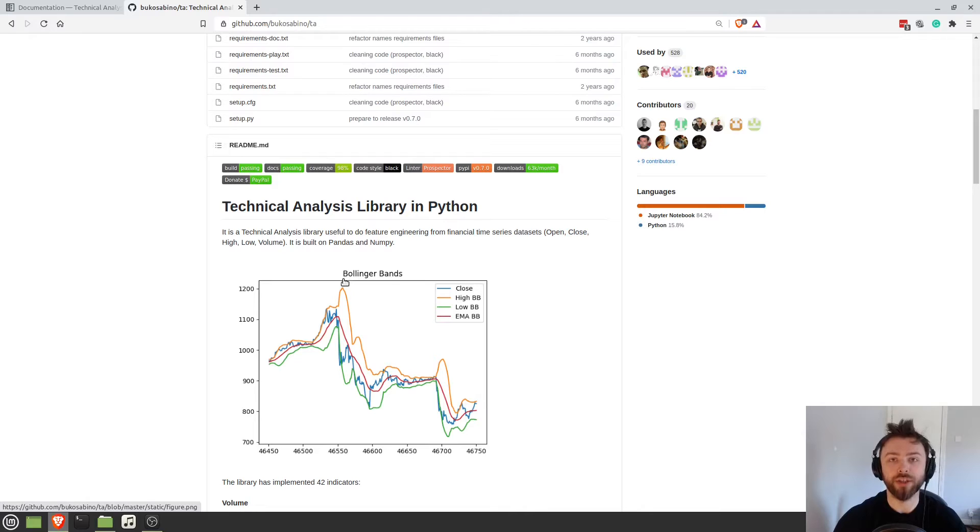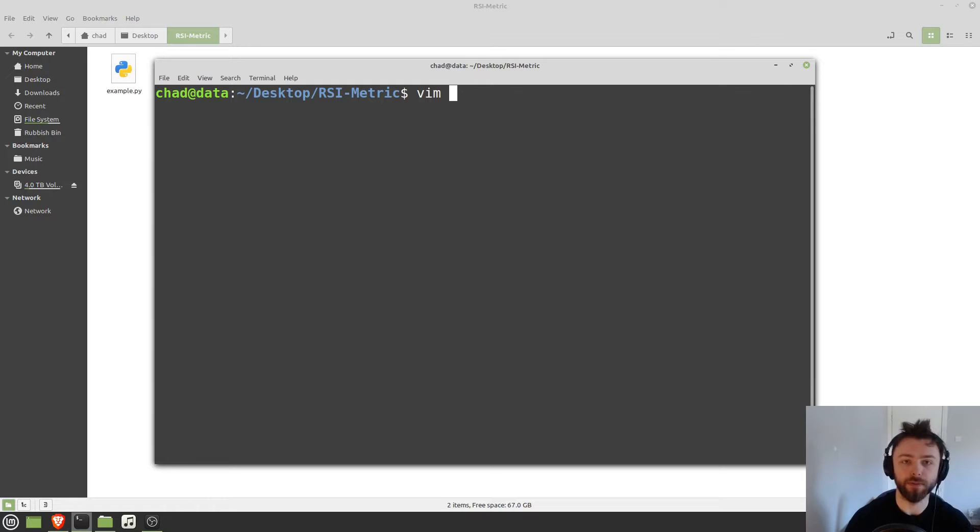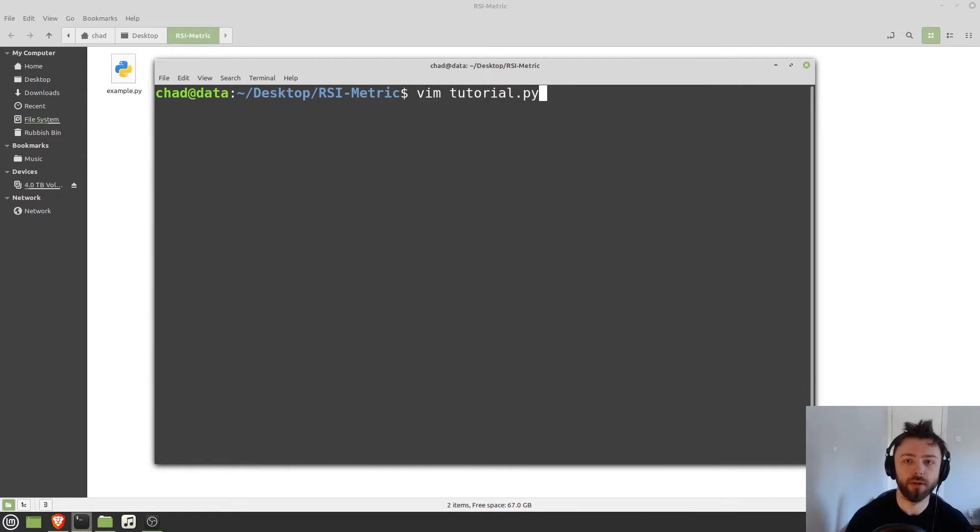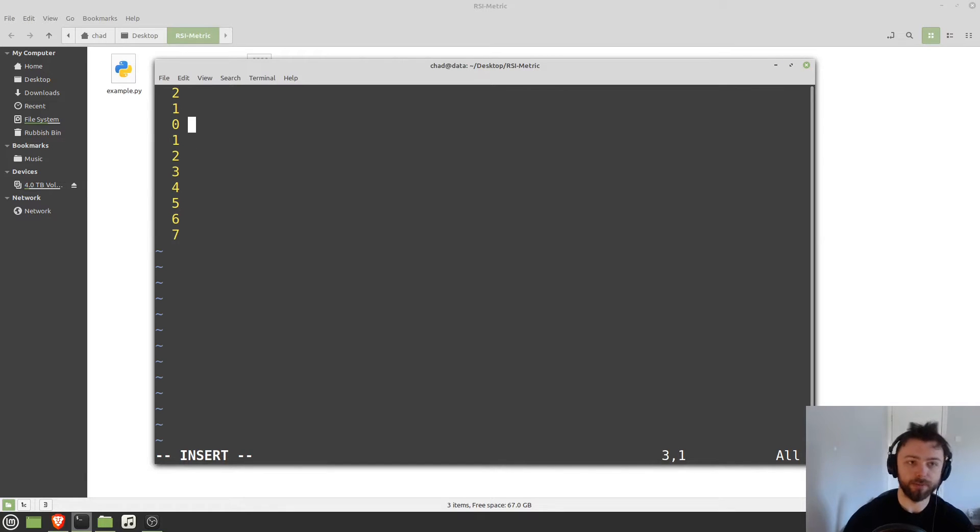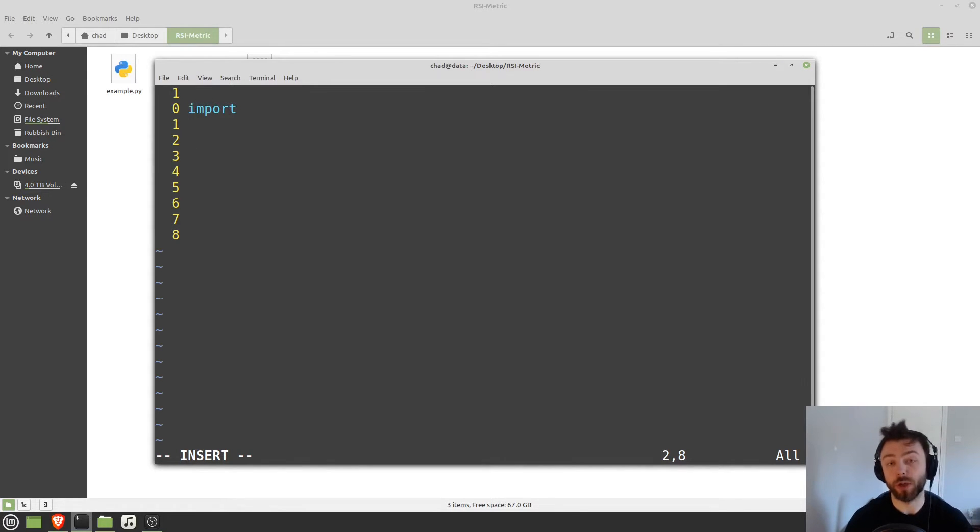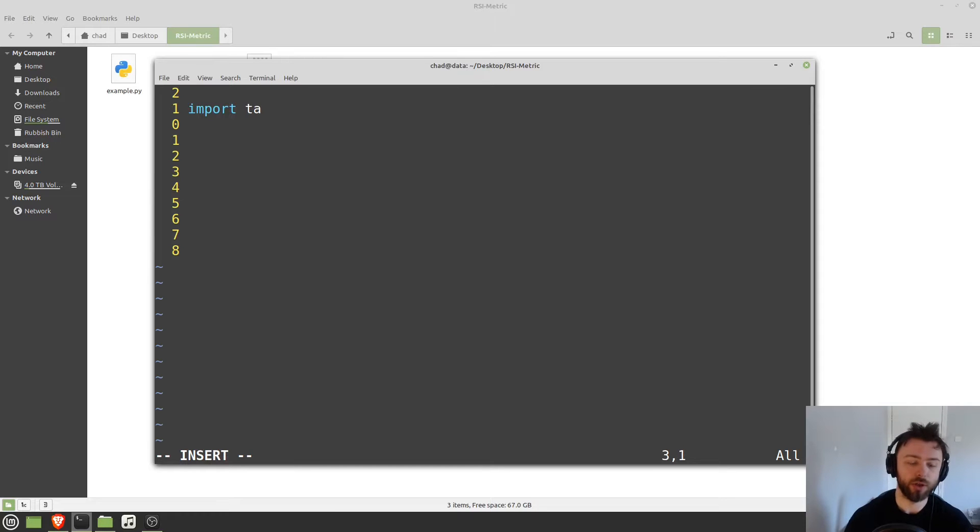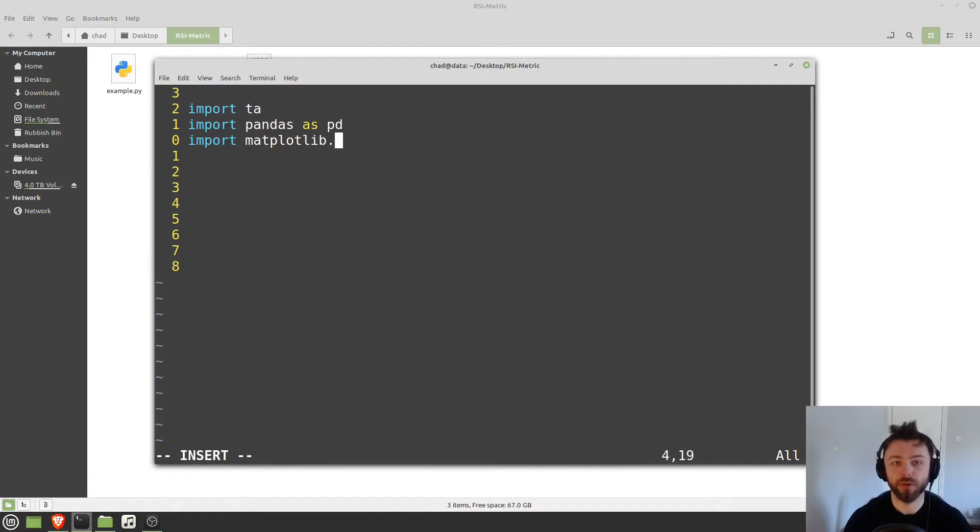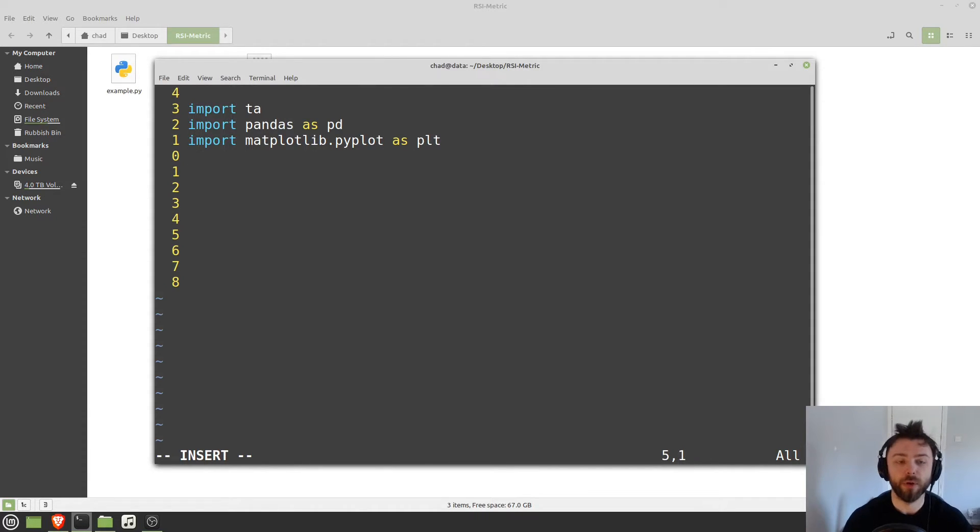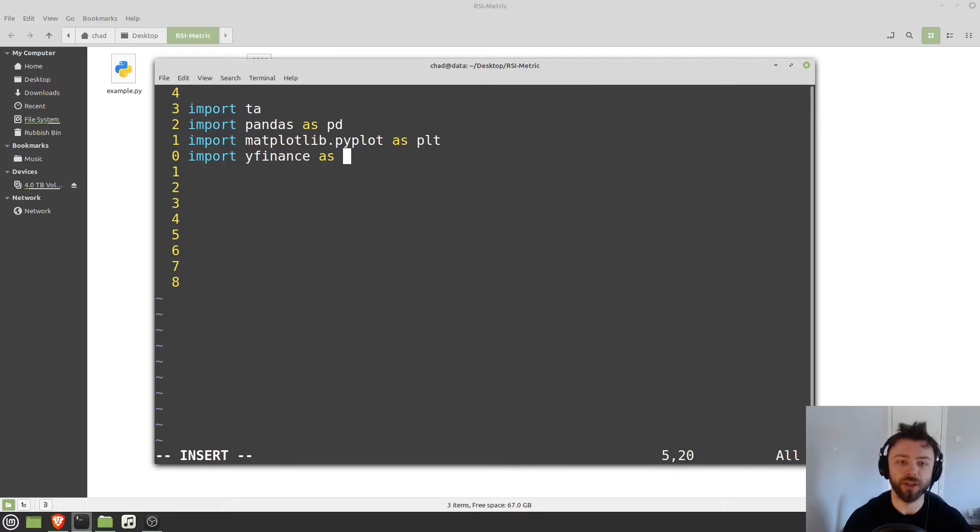So how do we actually use it? We'll go ahead and just open up a Python file here. So we'll do vim tutorial.py. And then we'll go ahead and import TA. So that's what the library is called. You're going to want to install it with pip if you don't have it already. And we'll go ahead and import some other libraries so that we can see it in action. So I'm going to import pandas as pd, I'm going to import matplotlib so that we can actually plot some of these indicators, and I'm going to import yfinance as well in order to get some financial data.